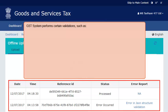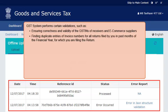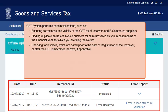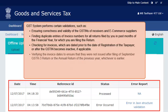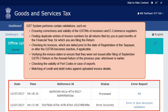This happens as the GST system performs certain validations, such as: ensuring correctness and validity of the GSTINs of receivers and e-commerce suppliers; finding duplicate entries of invoice numbers for all returns filed by you in past months of the financial year; checking for invoices dated prior to the date of registration or after the GSTIN becomes inactive; verifying invoice dates to ensure they were not issued after filing of September GSTR-3 return or the annual return of the previous year, whichever is earlier; checking the validity of port codes in case of exports; and matching of credit and debit notes against uploaded invoice details, as well as identifying the validity of HSN codes if declared.